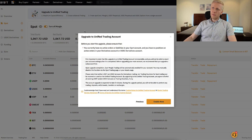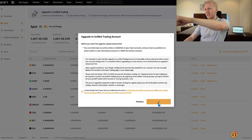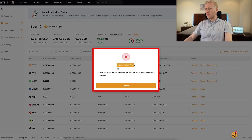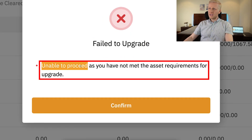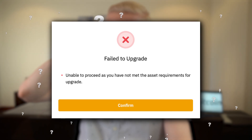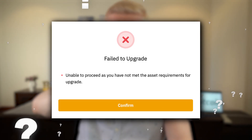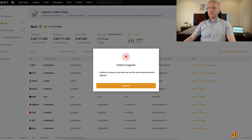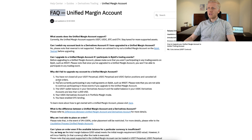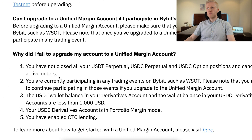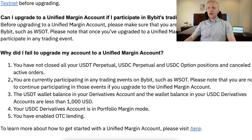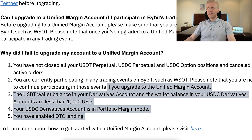If I click 'Enable Now,' it gives a failure message: 'Unable to proceed as you have not met the asset requirements for upgrading.' When I first encountered this, I contacted Bybit's customer support — a real human being responded within 30 to 60 seconds — and they told me you need at least $5,000 worth of assets in your account to upgrade. However, once the upgrade is done, you can remove that money back to your main wallet. There are also other reasons an upgrade may fail, listed in Bybit's FAQ: you must close all positions, have a minimum balance, and not be participating in trading events.